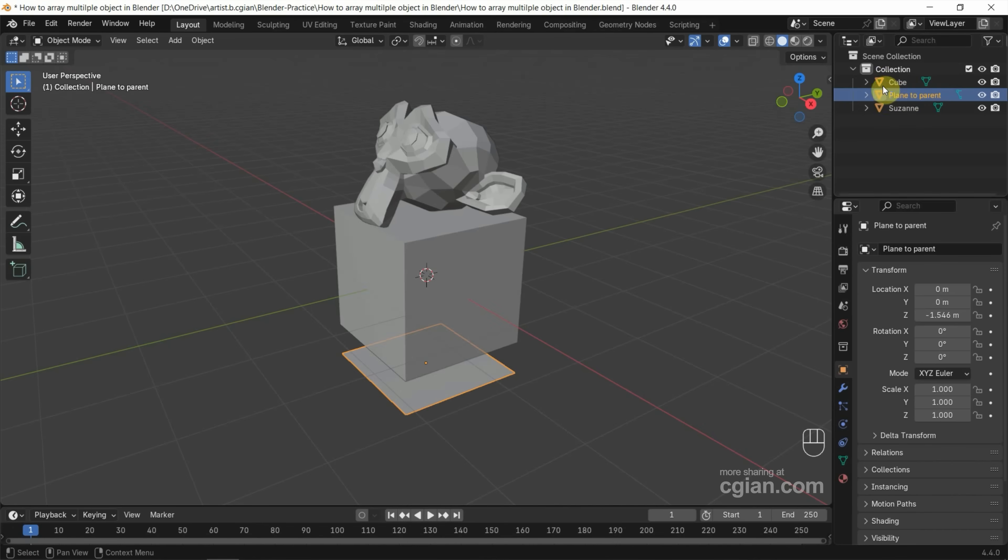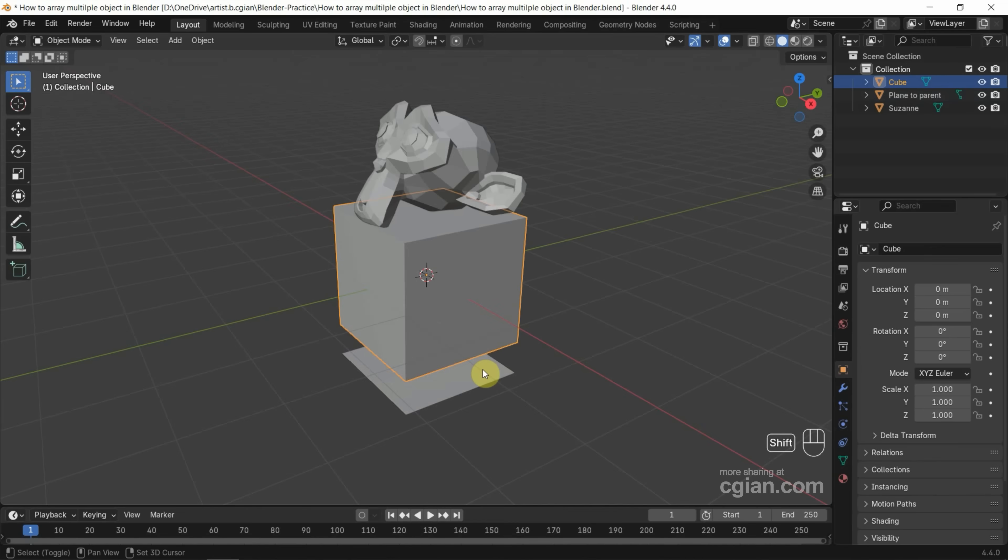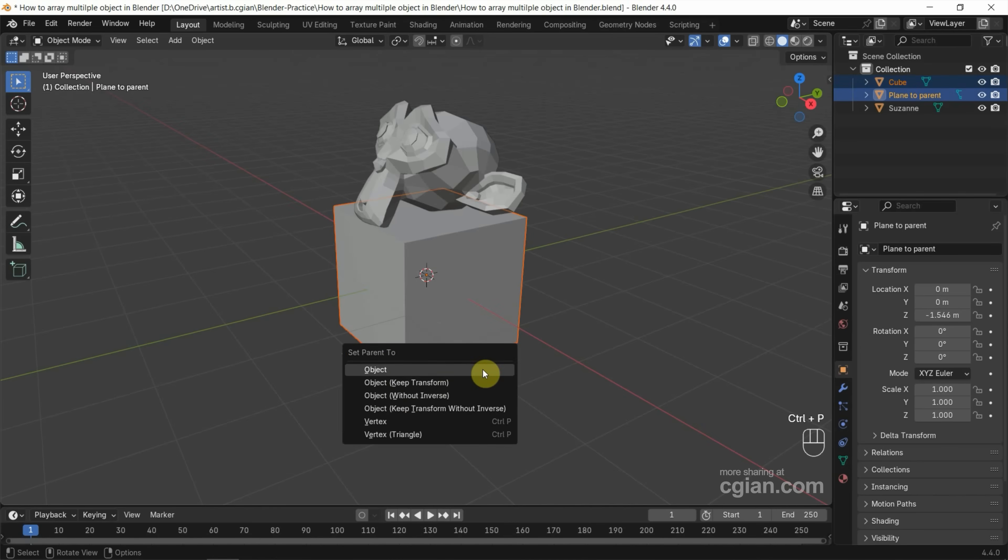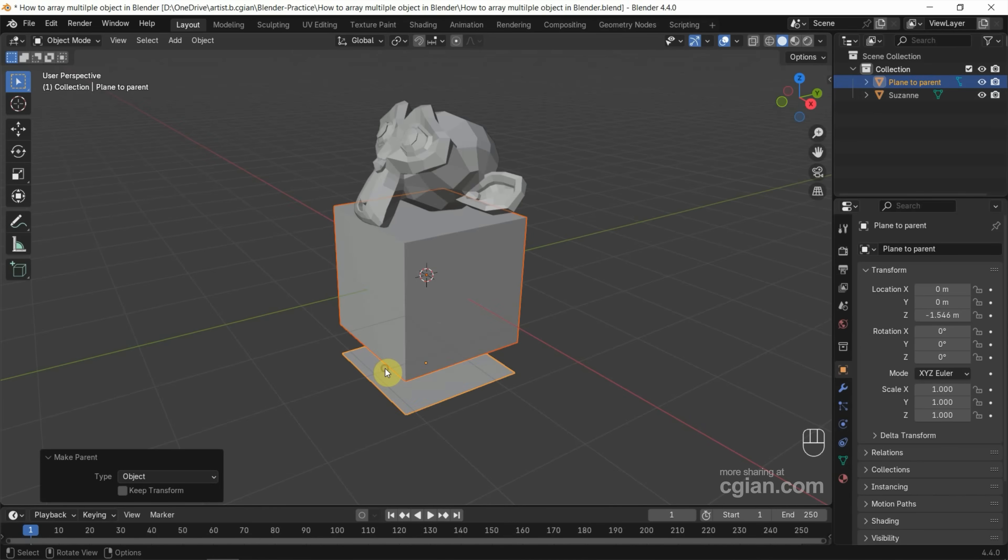Now, I will set the empty as a parent. I select the cube first and then shift-click on the empty and then press Ctrl+P and then set parent to object. We can see that the empty is the parent of the cube.